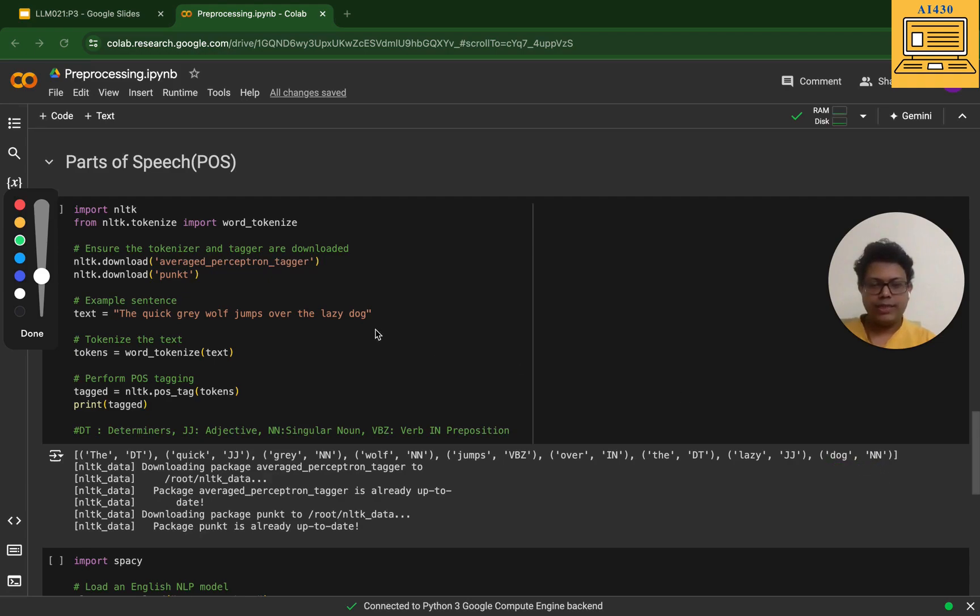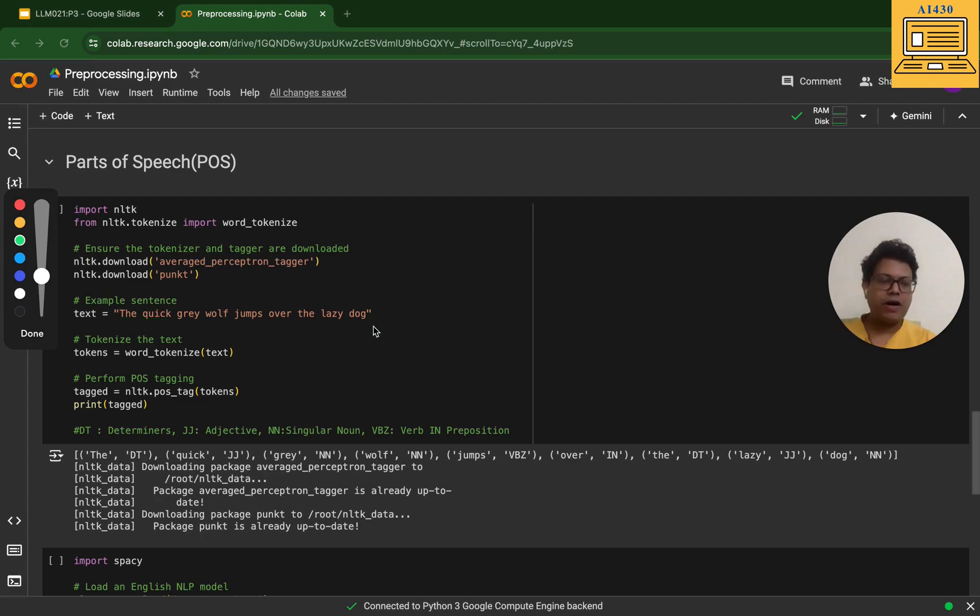The tagging looks like this: the is a determinant, quick is an adjective, gray is a singular noun, wolf is a singular noun, jumps is a verb, over is essentially a preposition, the is a determinant, lazy is an adjective, and dog is a singular noun.